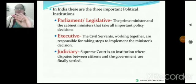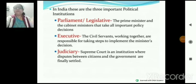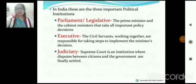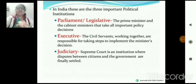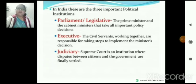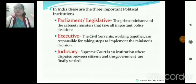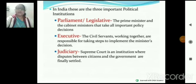Legislative में Prime Minister and cabinet ministers take all the important policy decisions। इसमें आपके MPs आते हैं। Executive में आपके civil servants होते हैं जो execute कराते हैं। Legislative का work है making the law, executive का है execute the law।